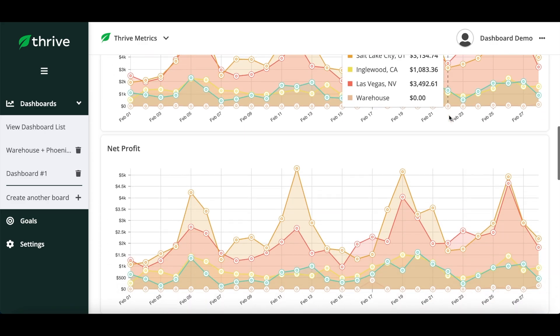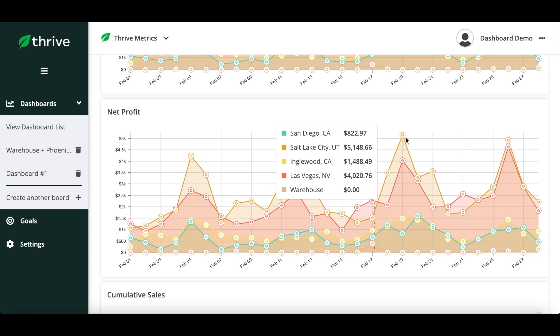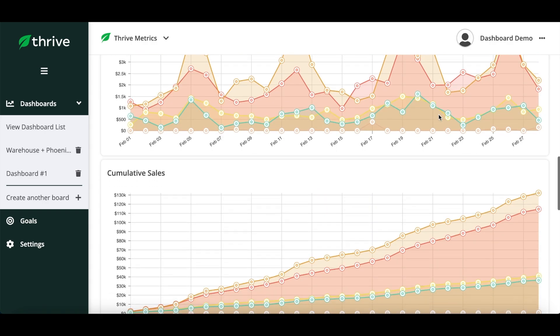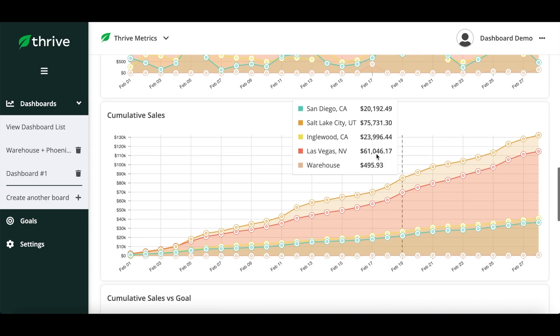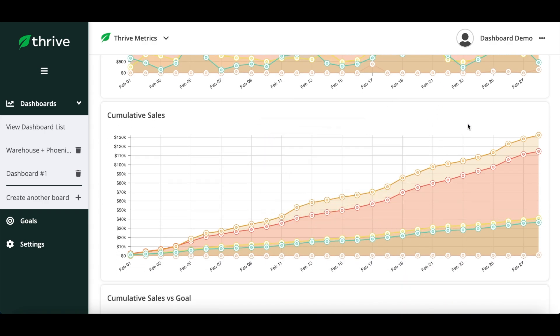Net Profit: the net amount collected after cost of goods sold, taxes, and shipping. Cumulative Sales: the sum of your sales over a period of time.